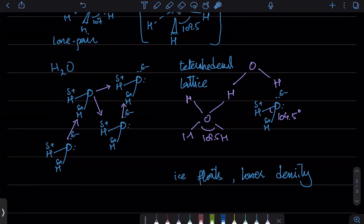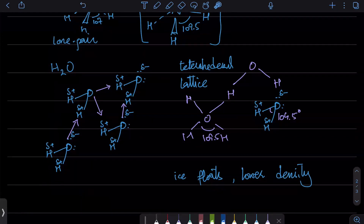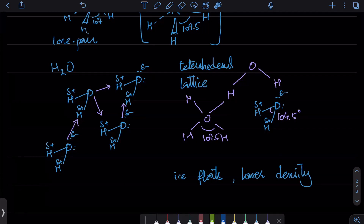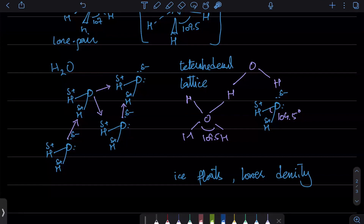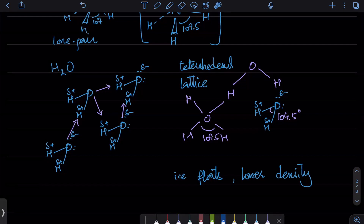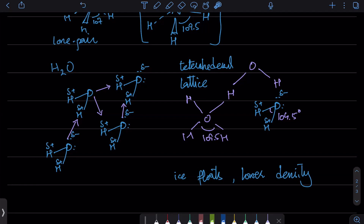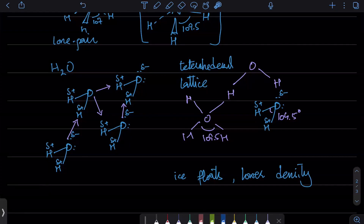In the water example, one water molecule acts as an acid and the other as a base — this is called auto-ionization. Auto-ionization of water is when water reacts with other water molecules: one acts as acid, one as base, and they form ions. In the liquid or gas phase, the bonds break and form ions. In the solid phase, they form a lattice. The reactions are the same; the results are slightly different.